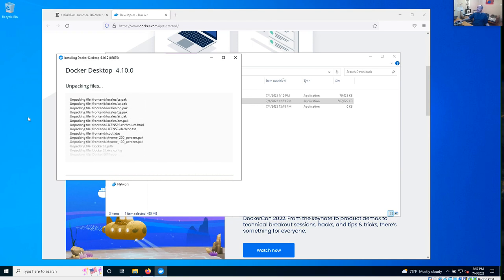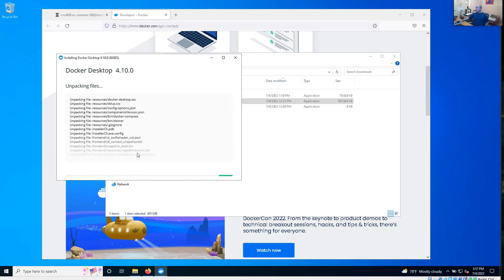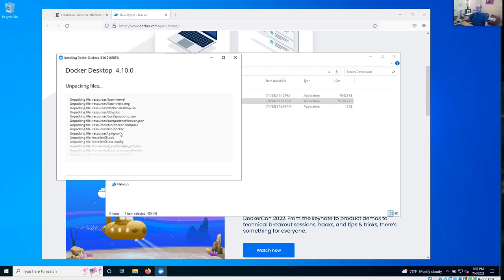I'm not going to add the shortcuts to my desktop — you can add those if you want. The download is pretty big, about 500 megabytes, so half a gigabyte. Depending on your download speed it might take a while, but the install doesn't take too long. I'm going to go ahead and pause here and come back when this is done.